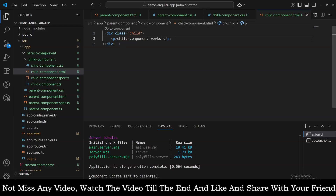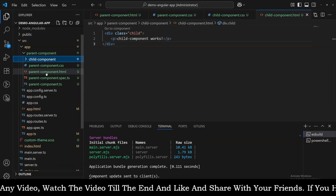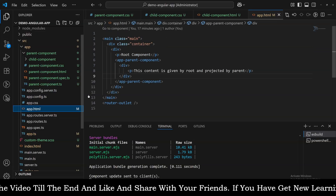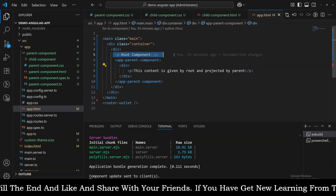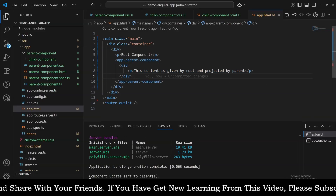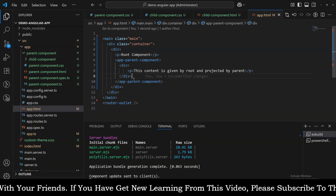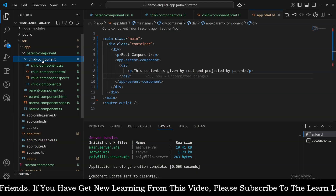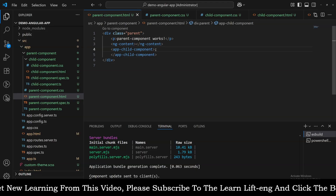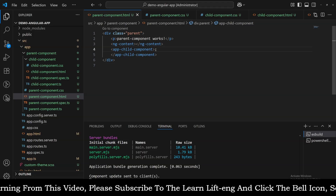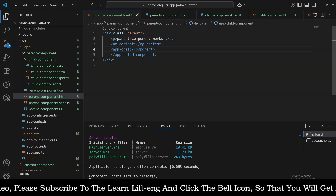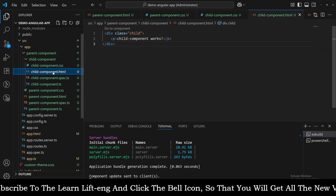As you all know, we are using ng-content in the parent HTML and we are passing content for it from the root component itself, as you can see inside the selector of the parent component. Now we are going to do the same thing but conditionally. For that we need to go to the child component, because from the parent component we are passing some content but it should be rendered conditionally — that is the responsibility of the child component. So we are adding conditional code into the child component HTML.